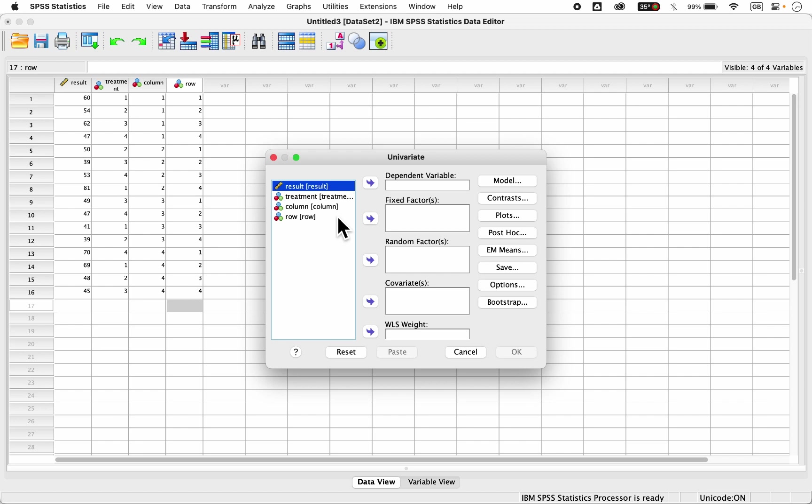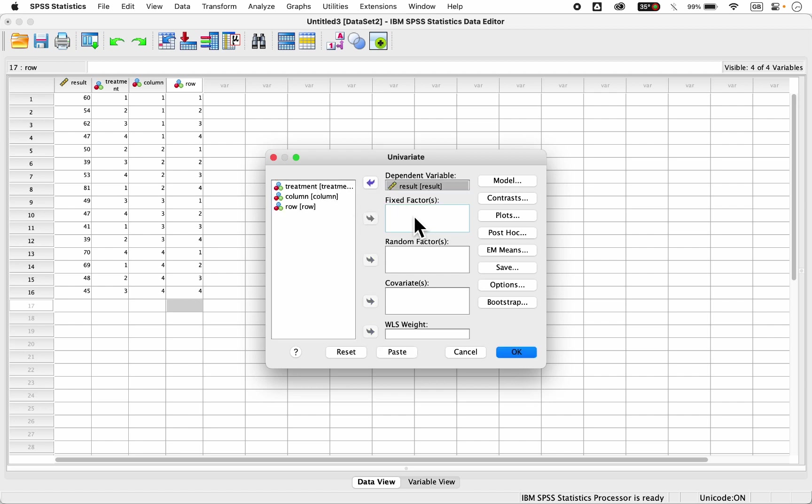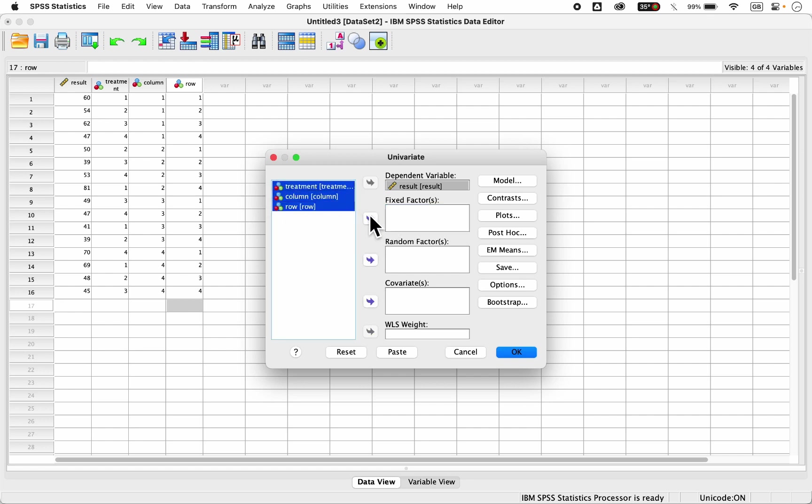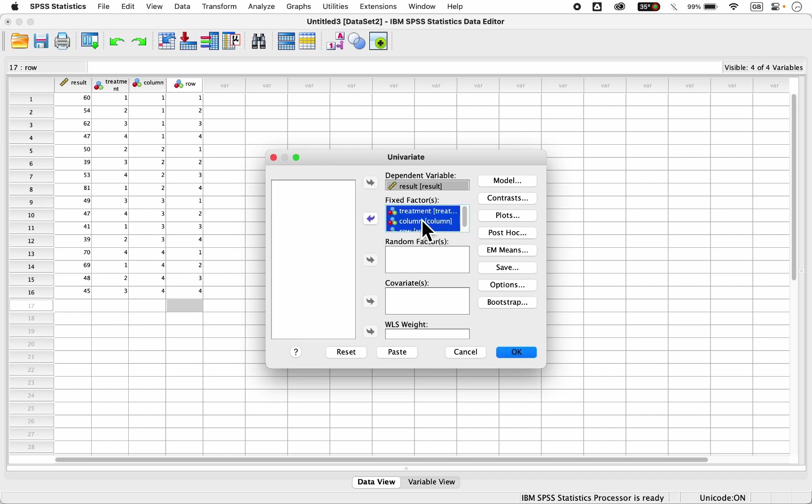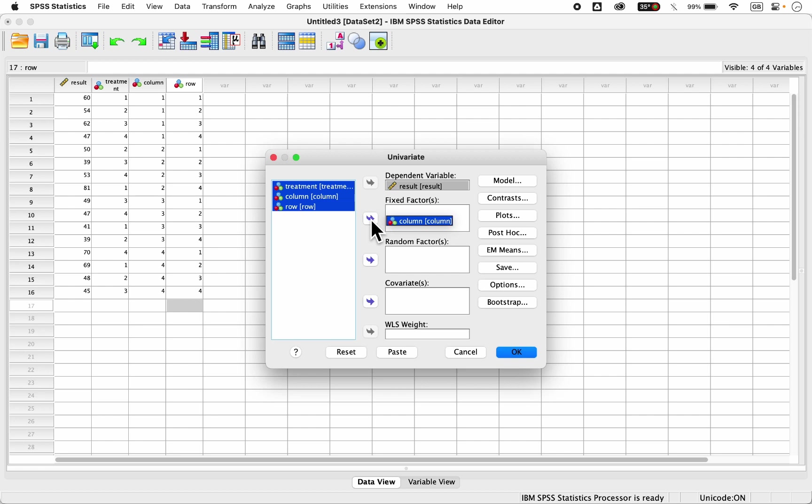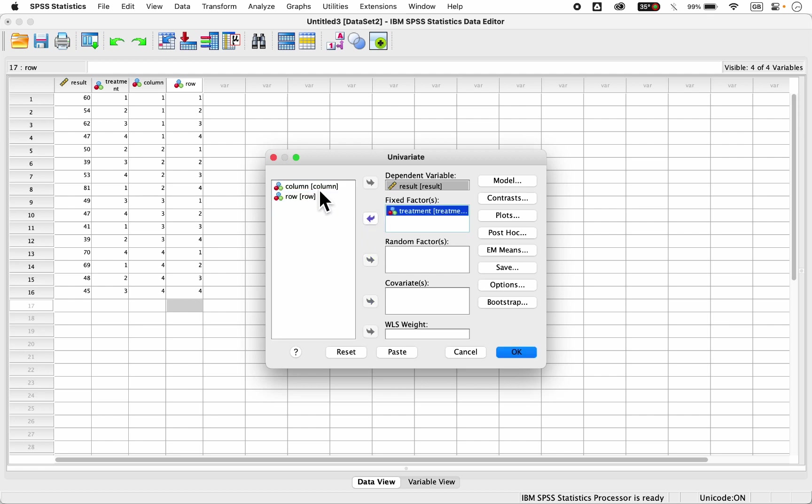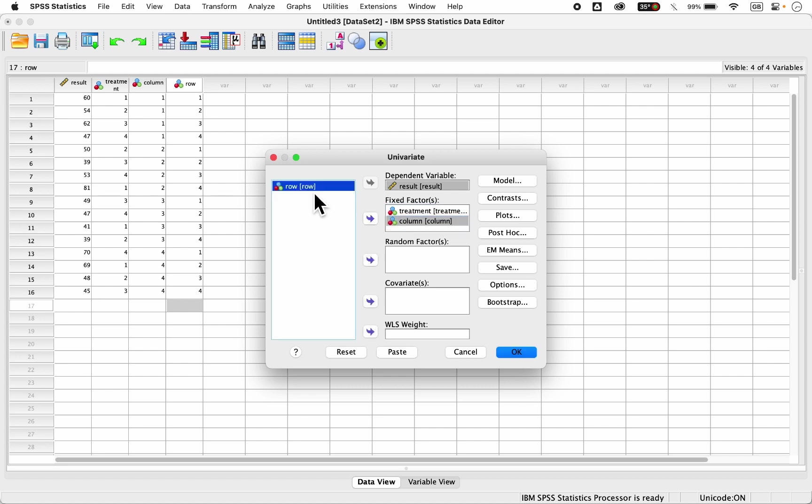Then from univariate, our dependent variable in this case is result. You click it, then for fixed factors, which are treatment, columns, and rows, you can select them at the same time and push them to the fixed factors box, or if you don't want to select them at the same time, or you're finding it difficult, you can select them individually like this. Still allowed.